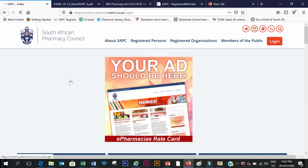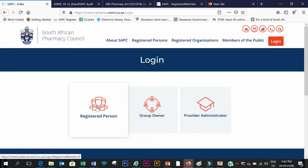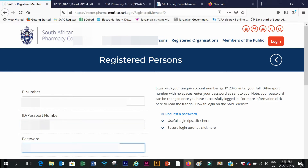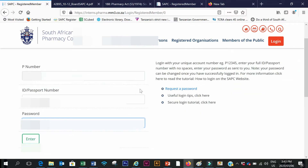I'm going to log into the website on my secured site. I'll put in my P number and my ID number and the password. In case you have forgotten your password, you just click on 'Request Password' and then the system will send you an SMS, then you can come back and log in.